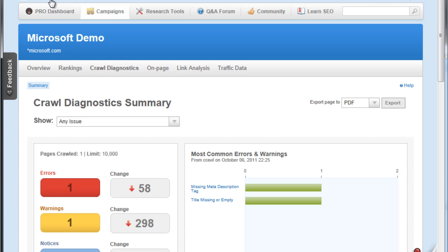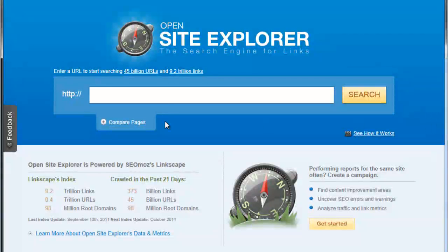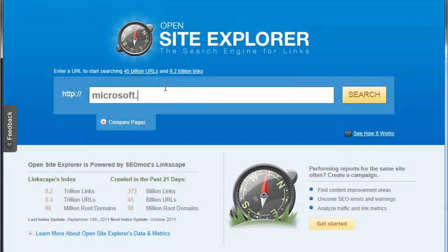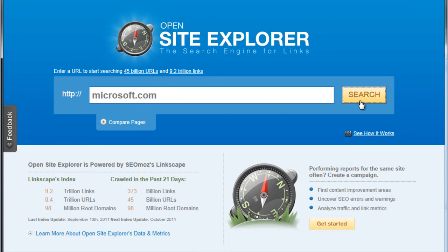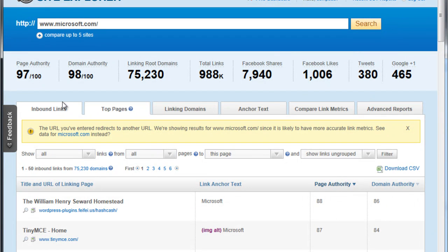So I promised that we would get back to that Open Site Explorer. Let's go to the Open Site Explorer. This is a really cool tool, especially if you're a new site to monitor, but we're going to use microsoft.com anyways. We have a page authority of 97, domain authority 98, linking root domains 75,000.